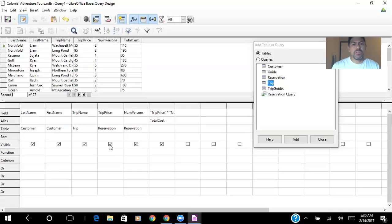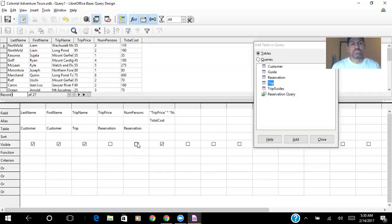I will disable trip price and number of persons because I don't want to show these columns in my screen.